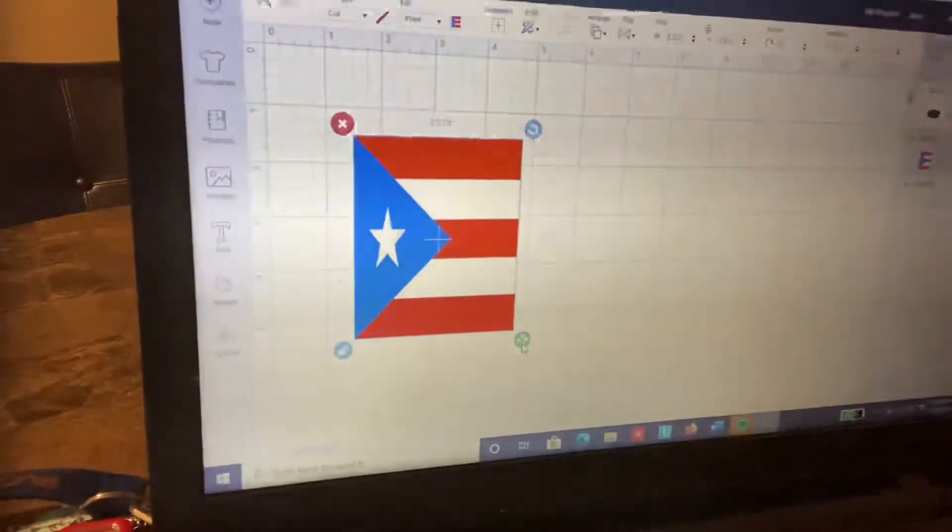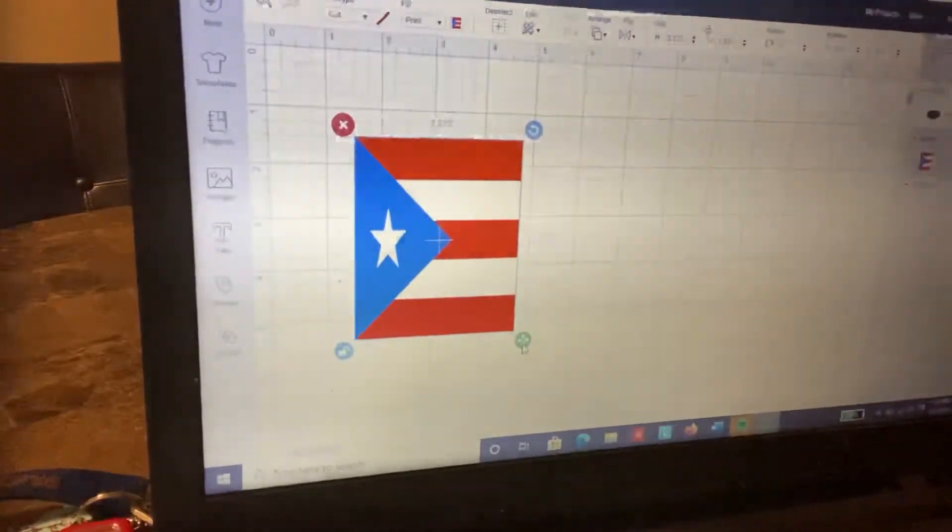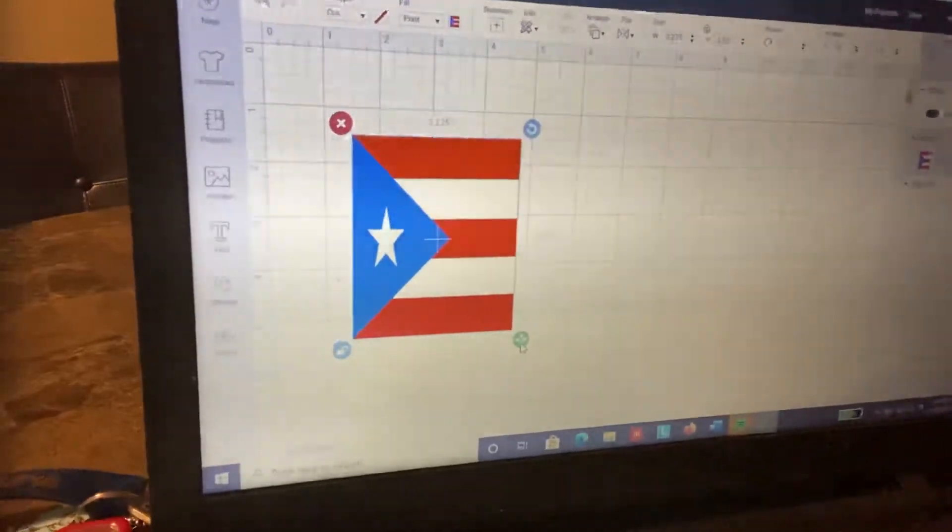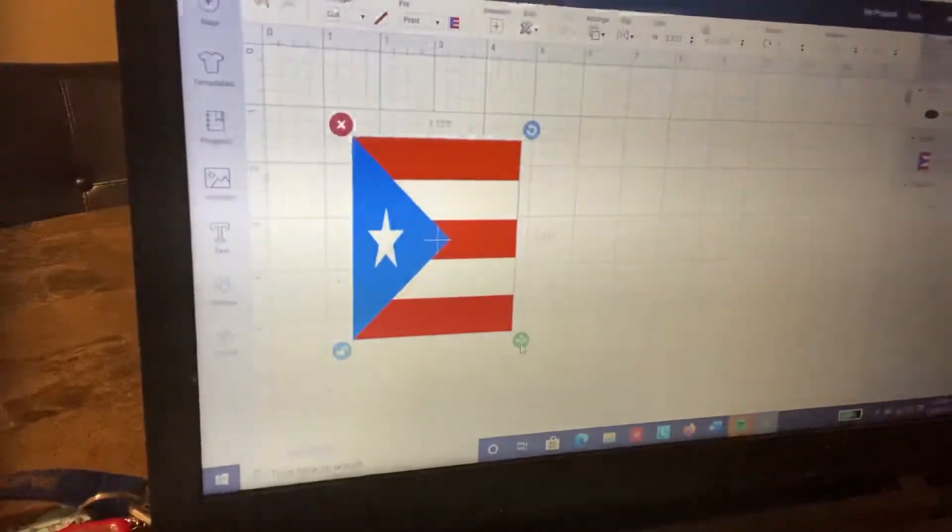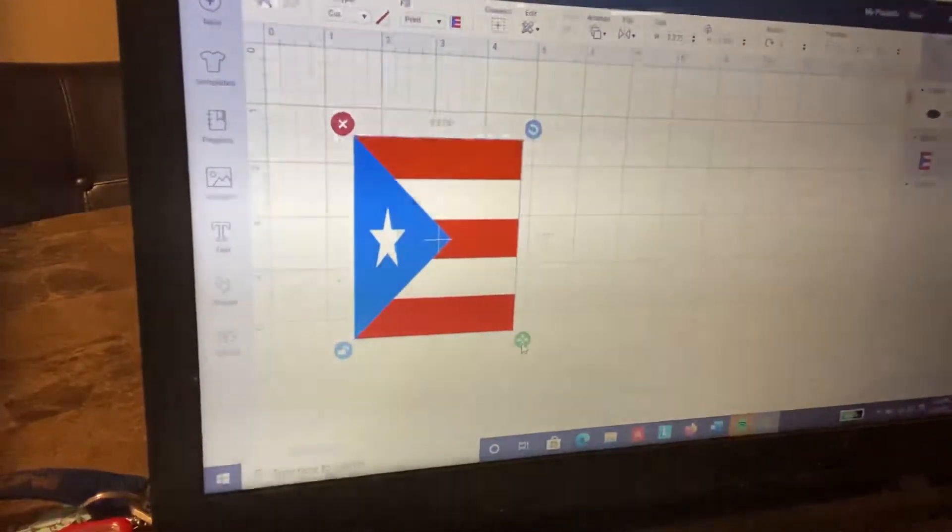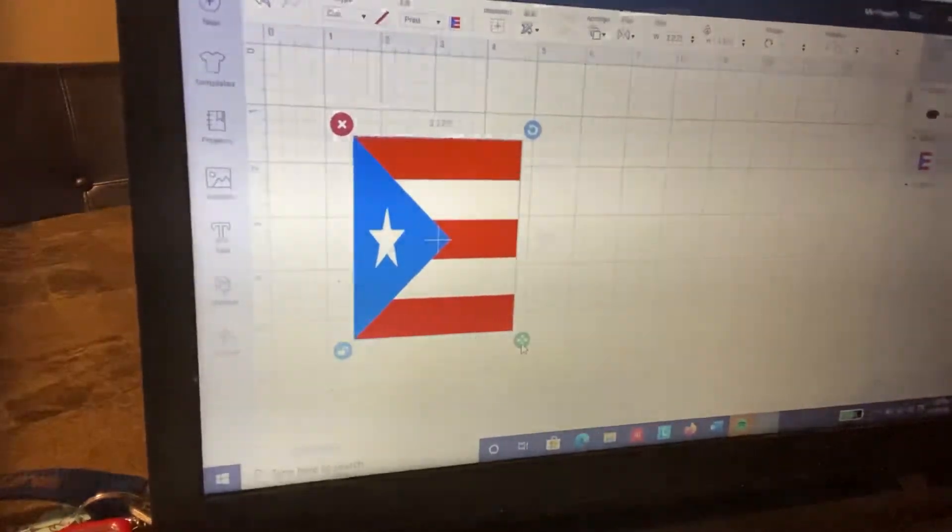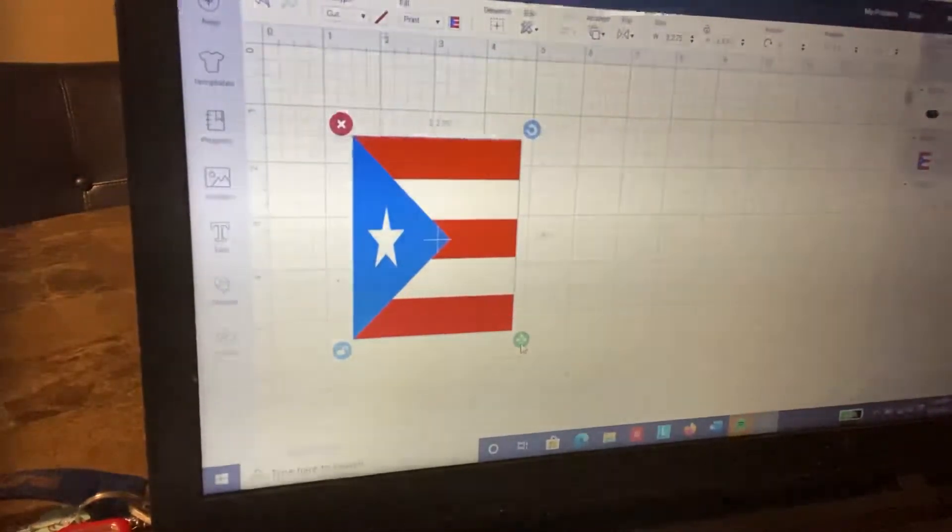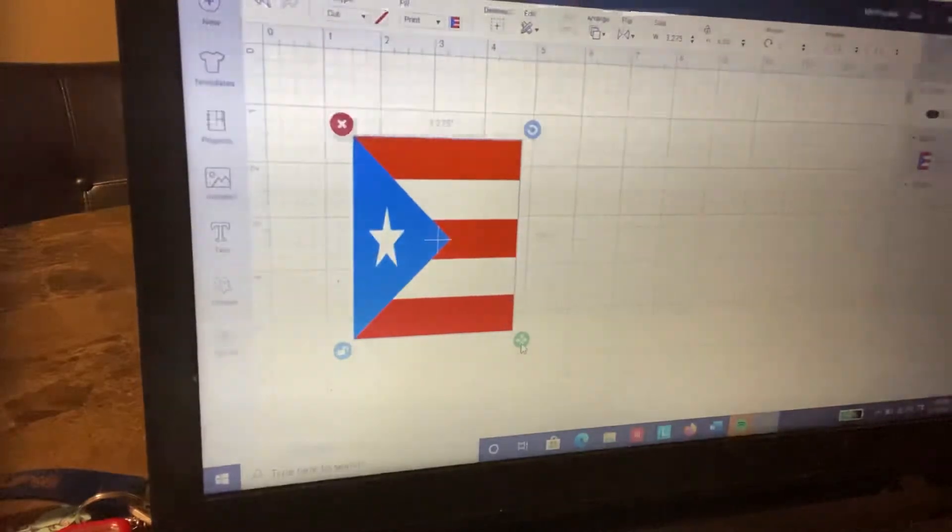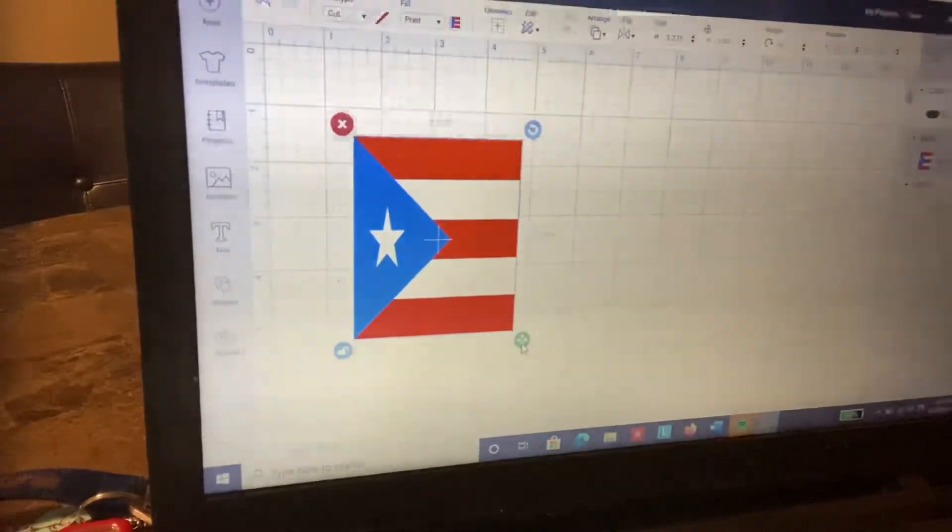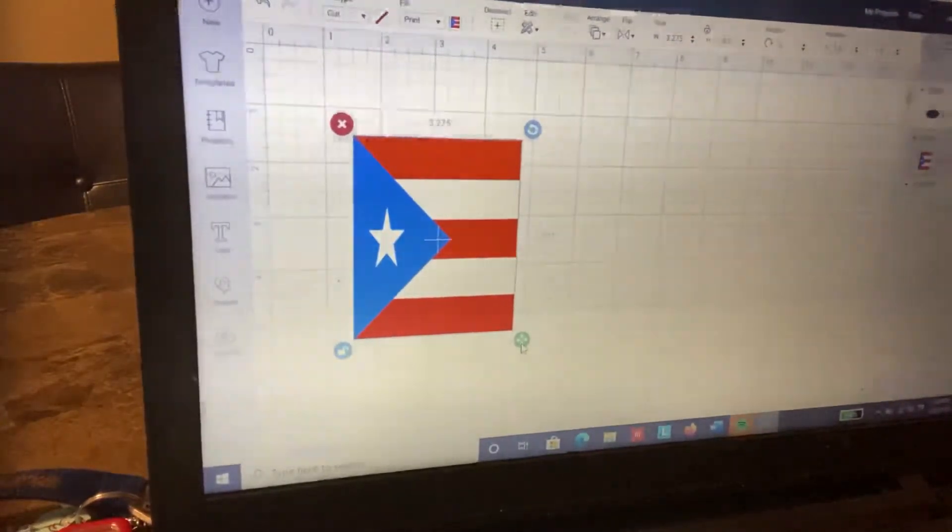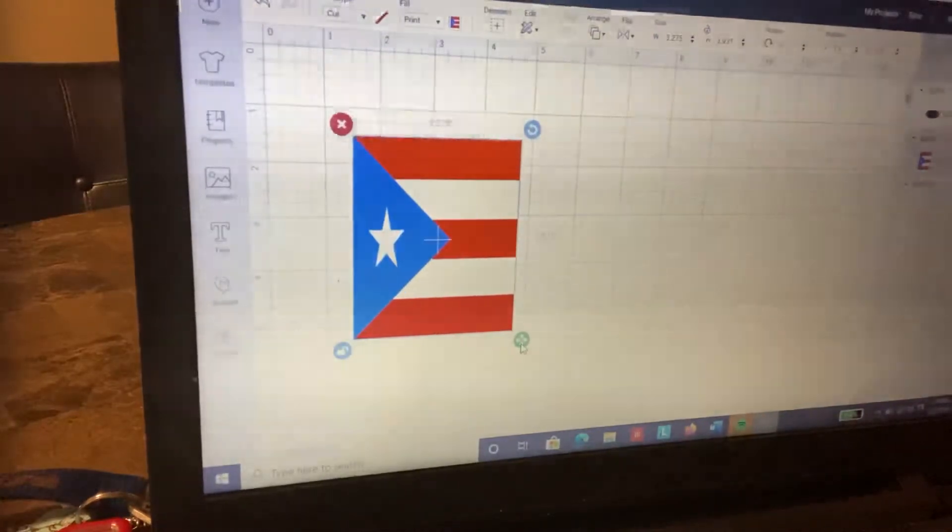Hello everyone. Today I'm going to show you how I make the decal for the back of my dominoes. I am constantly getting a lot of messages inquiring about the size of my decal. I'm using Cricut Maker.